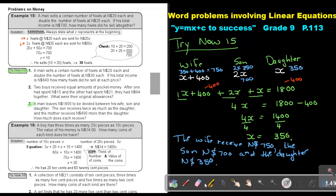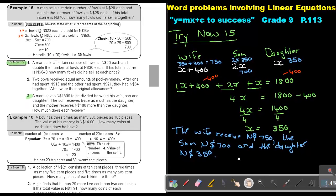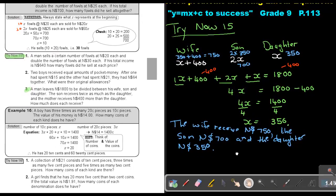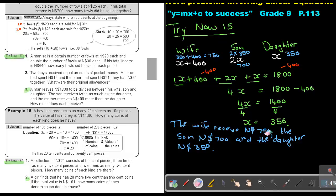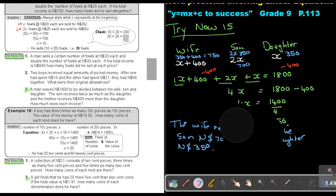I want you to do the following one. Do Try Now 16 and do number 2. You can stop the video, and as soon as you are finished, you can continue with the video.